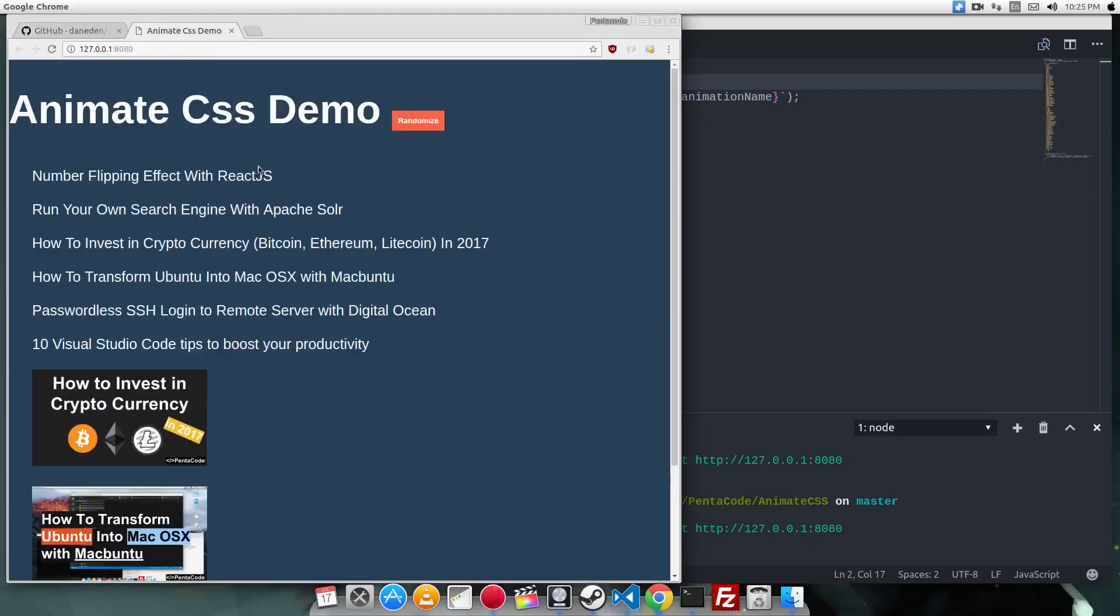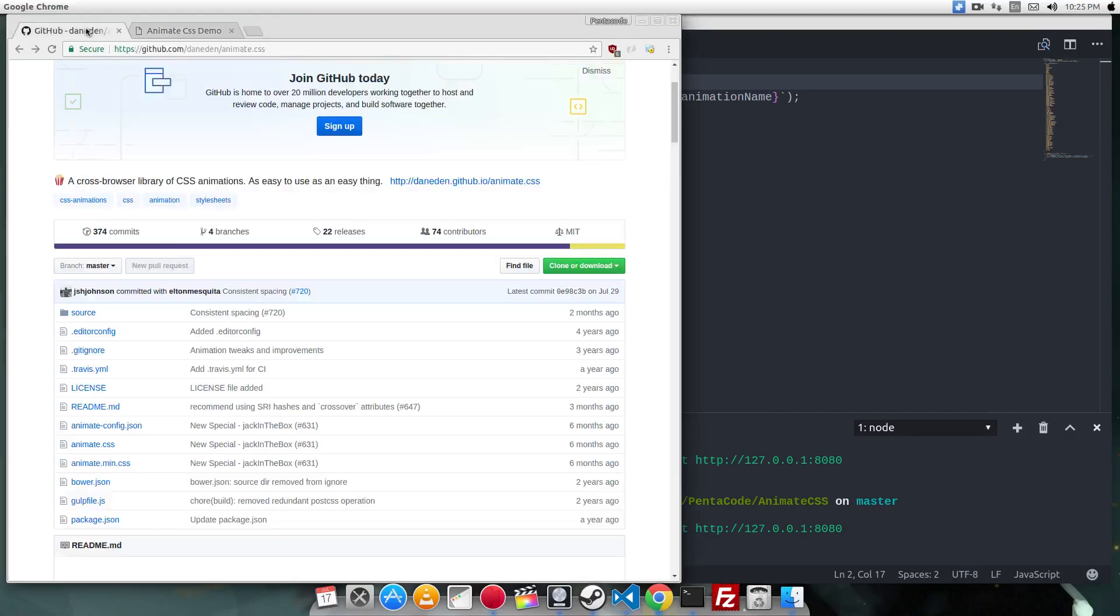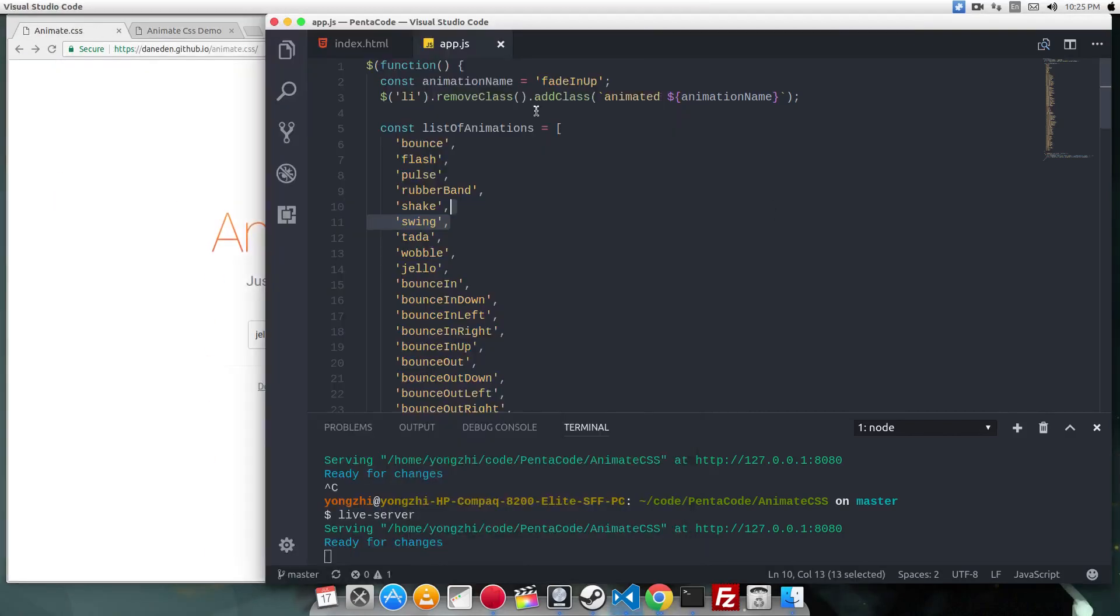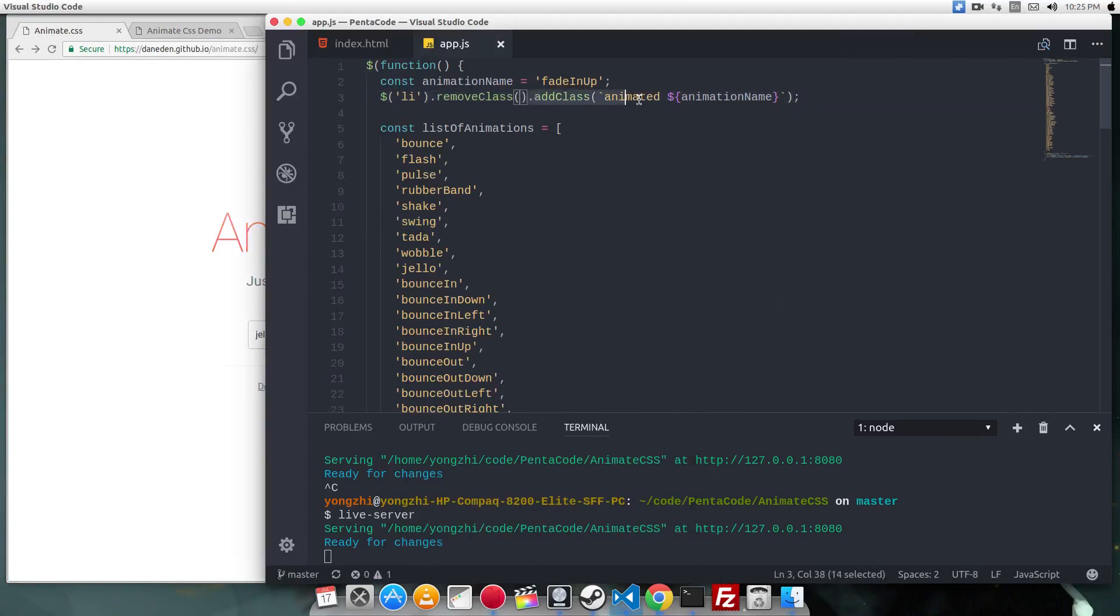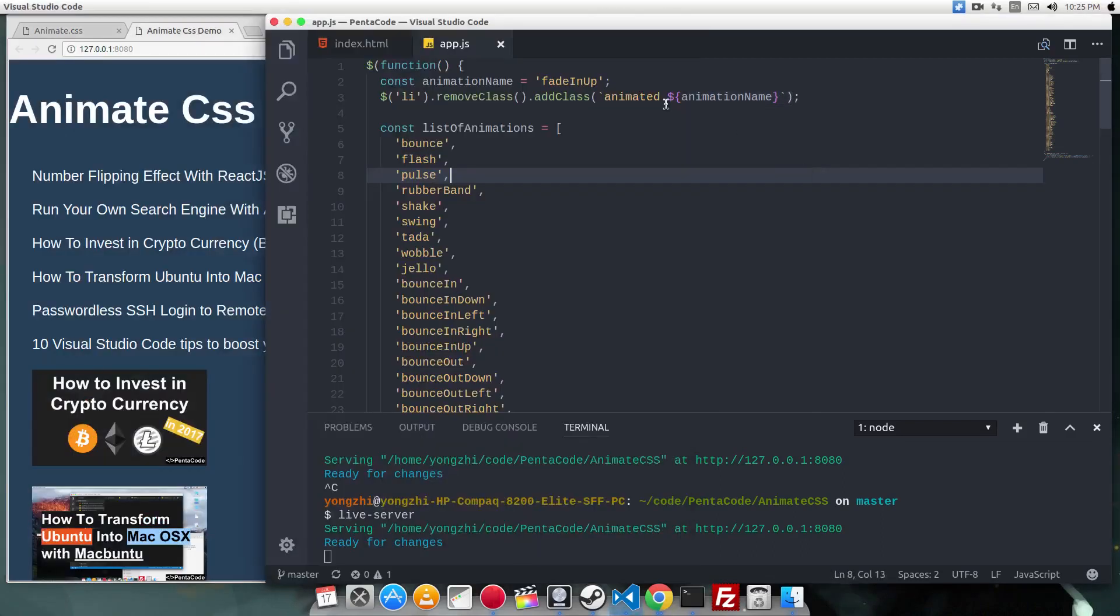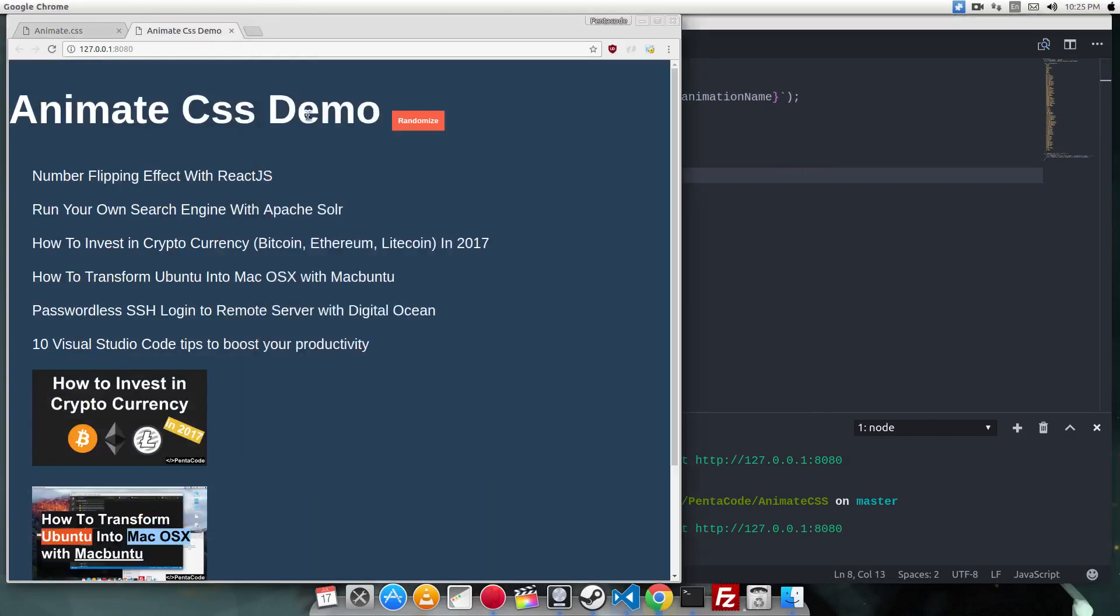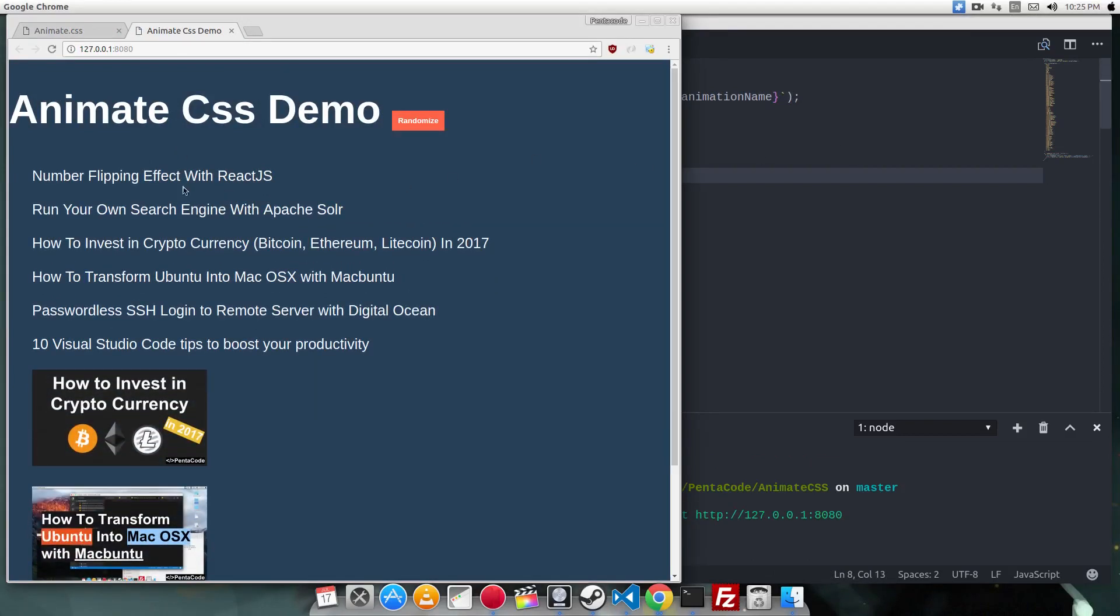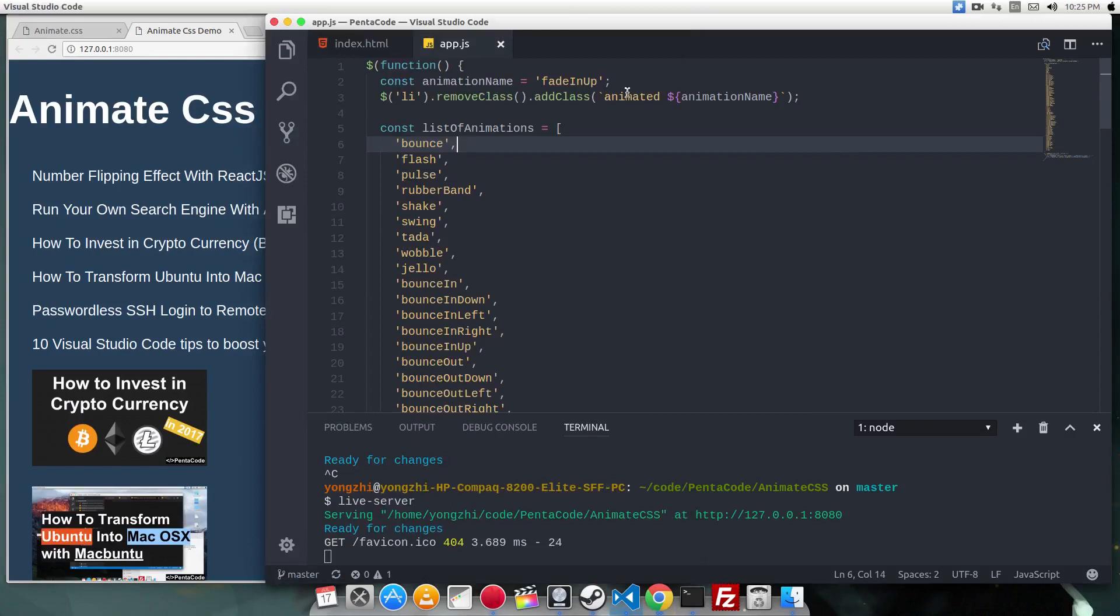This is part of the animation package from animate.css. All I'm doing is selecting all the LIs, removing any existing class, then adding the class animated and the name of the animation. That's all you need to do to create animations with this. If I refresh the page, you'll notice it fades in and moves up.